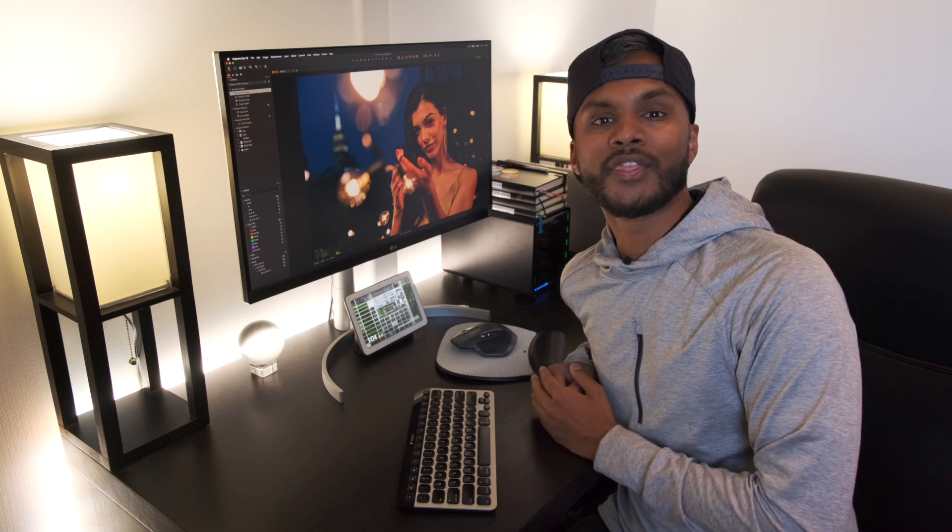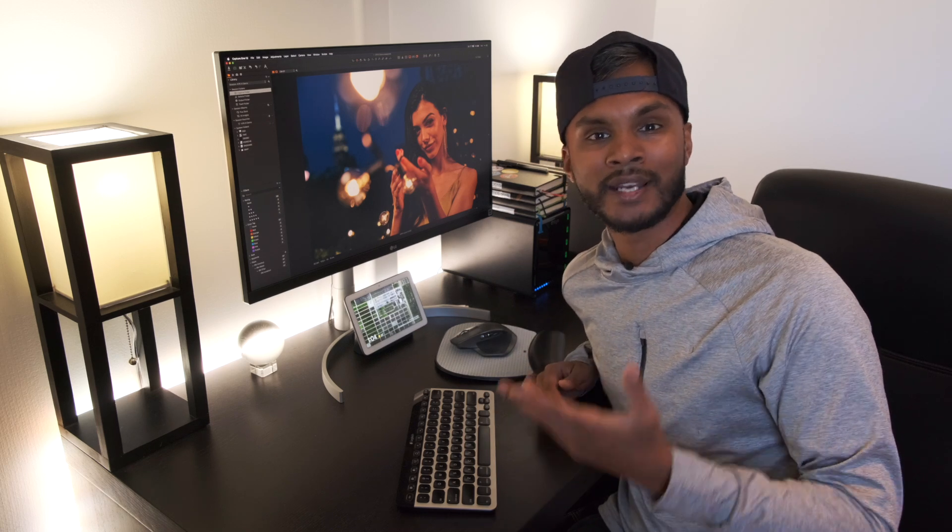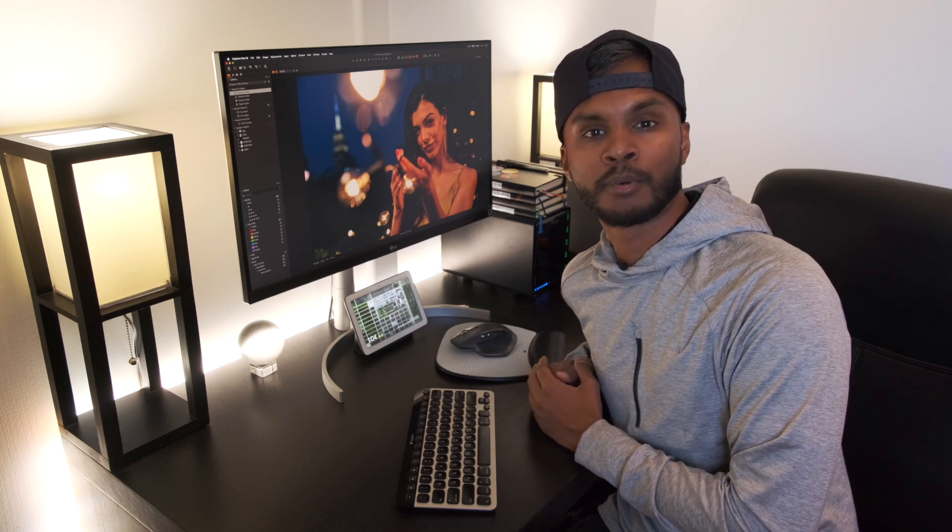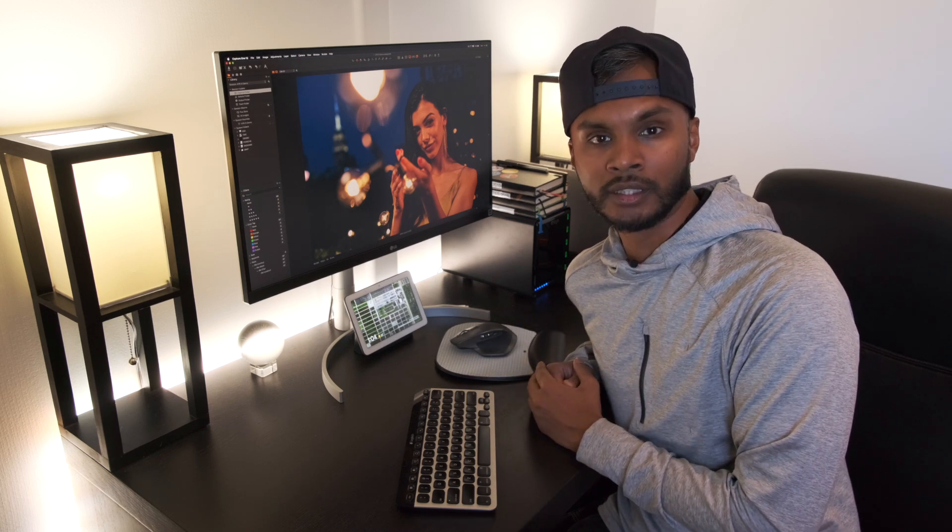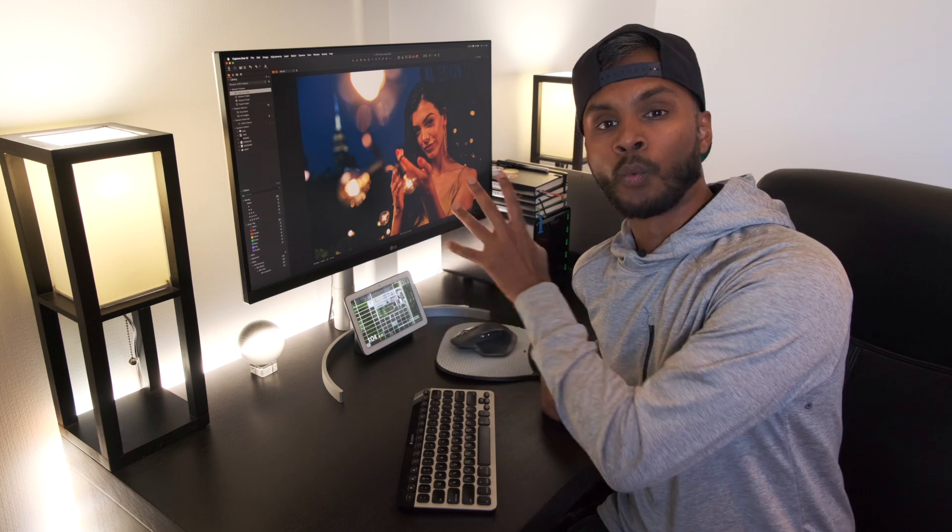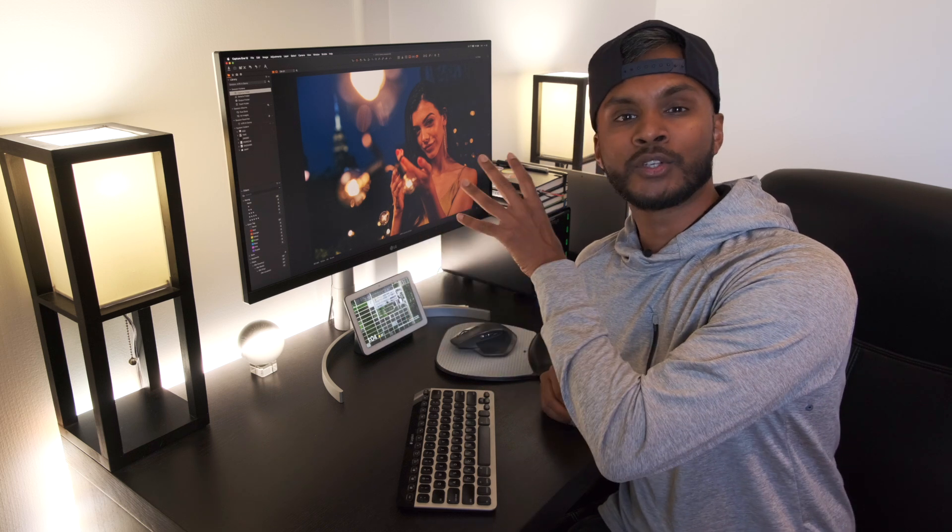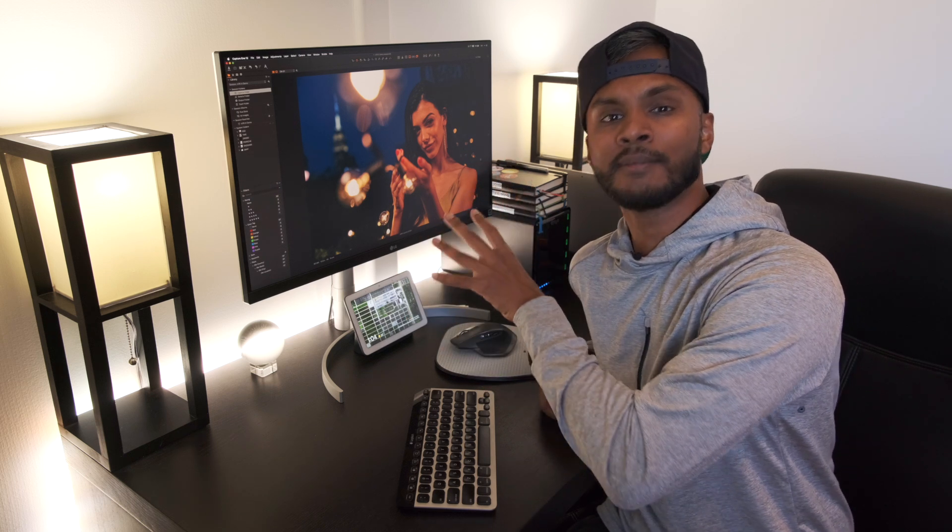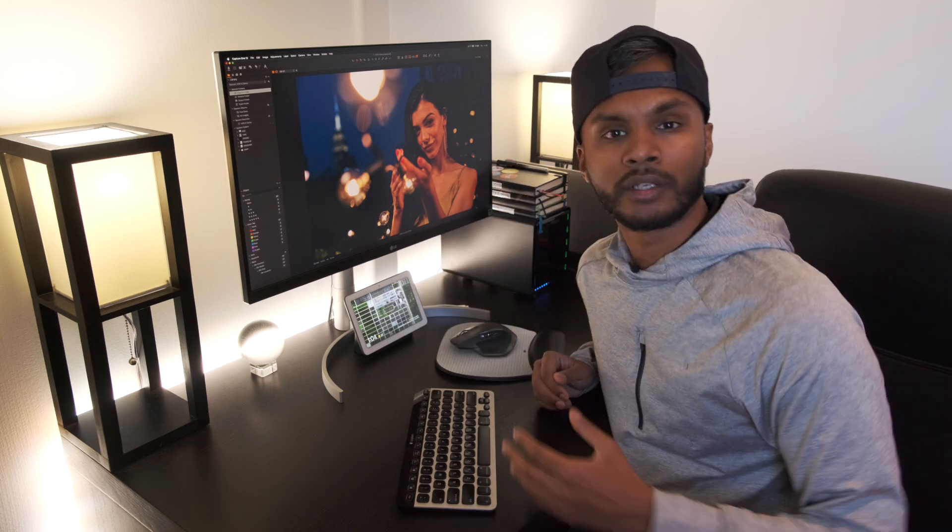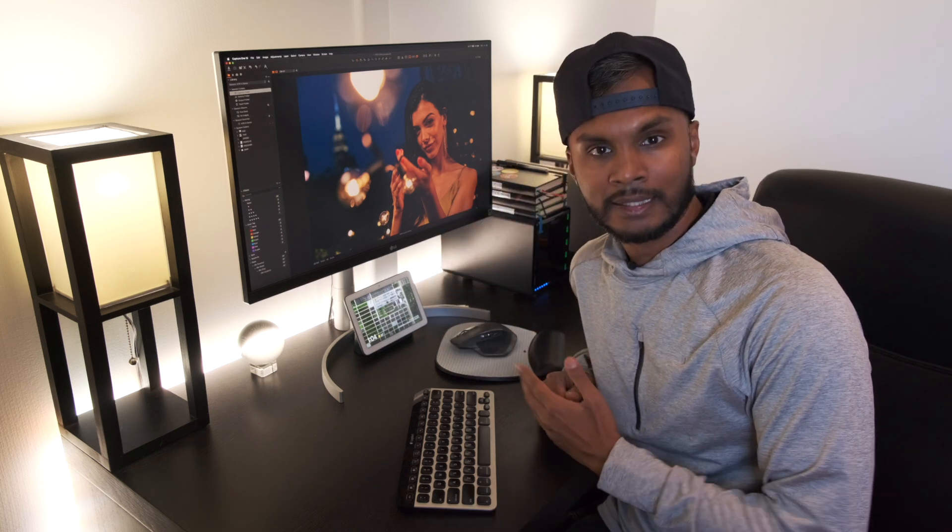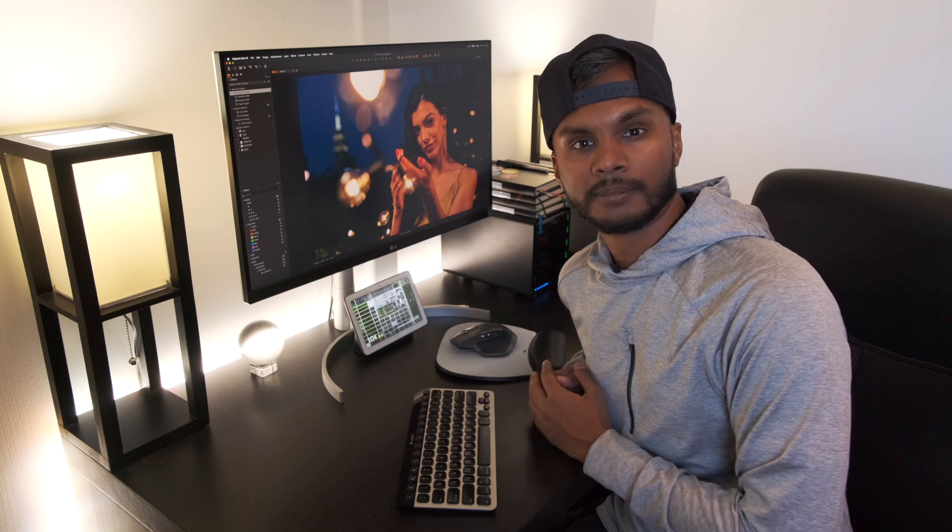Good morning everyone, Gadget here with another video for you. In this Capture One Pro tutorial I'm going to talk about workspaces and how you can customize them to your working style. Let's get this started.